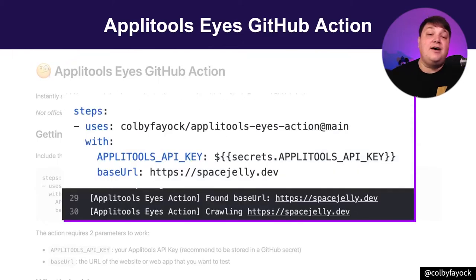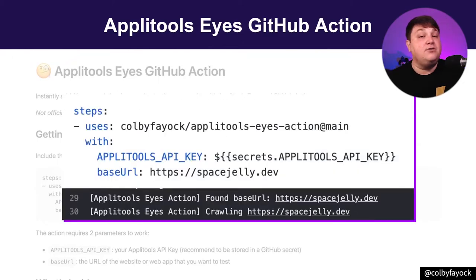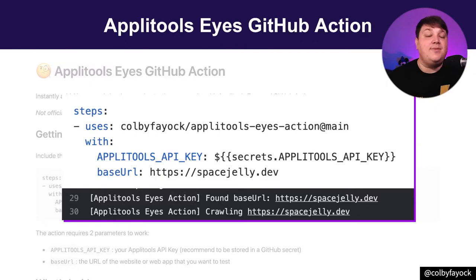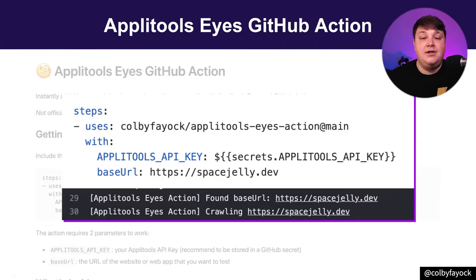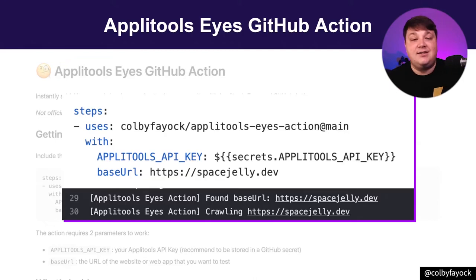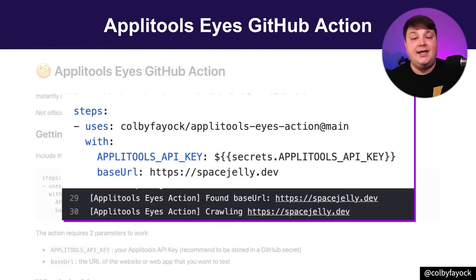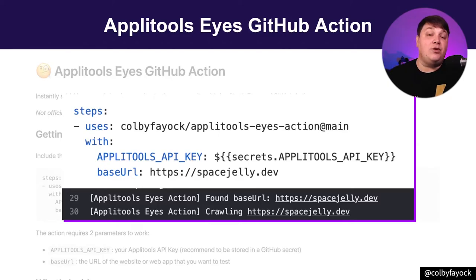Once that action starts off, it kicks off a process where it first crawls that URL that you pass in, it does a similar process to what you would expect for Google to do with its robots, where it clicks around the site, tracks the links that were actually available on your site, and puts it all together in a list and can even pass in your own custom sitemap URL if that's what you prefer.